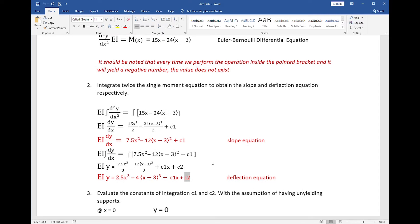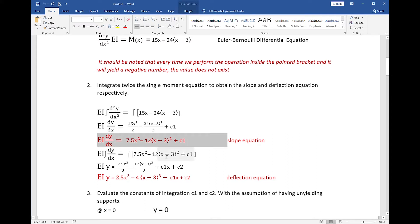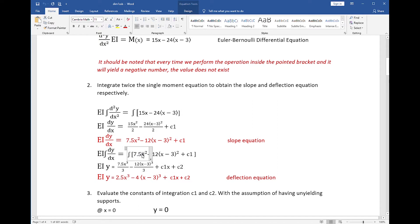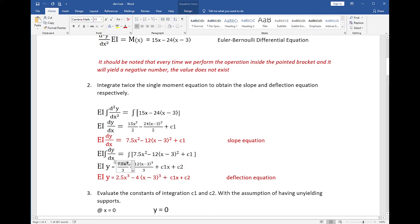We integrate the slope equation to obtain the deflection equation. On the left side, differentiation and integration cancel out again. On the right side, for the first term x equals u and n is now equal to 2. For the second term, u equals x minus 3 and n is also equal to 2. Integrating gives x, which equals u, raised to n+1, that is 2+1=3, divided by n+1.